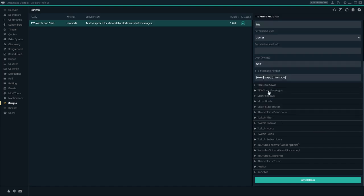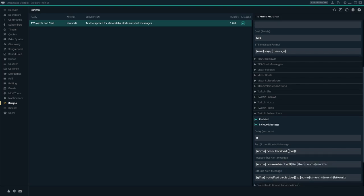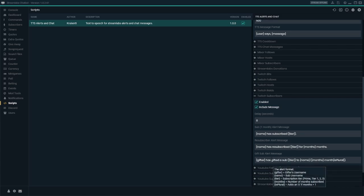For the follower alert it's just the name, but for something like subscribers there are more options: there's a tier, the amount of months if you're resubscribing, and also the gifter if you're doing a gift sub message.